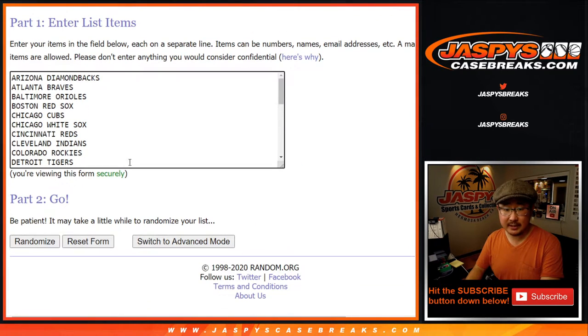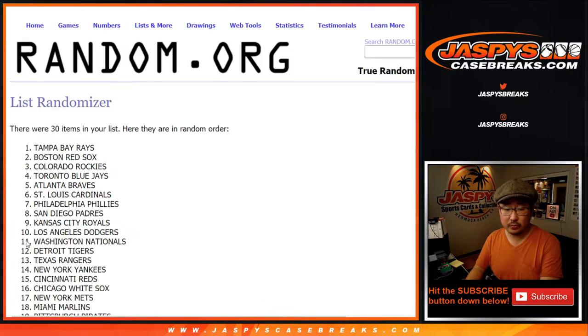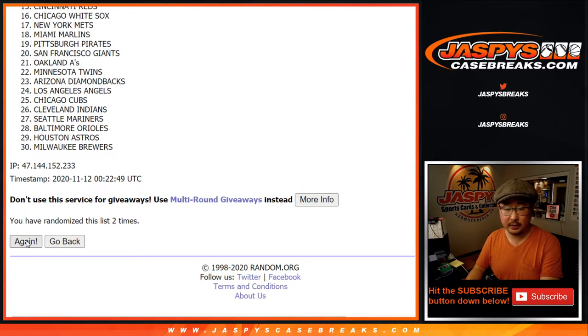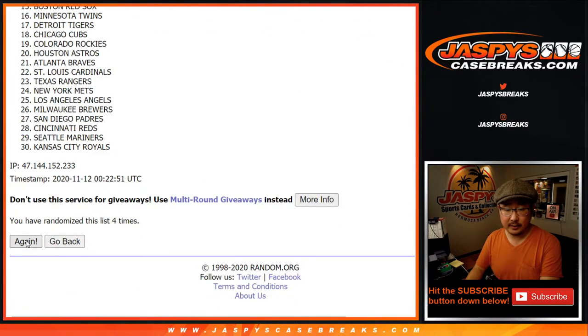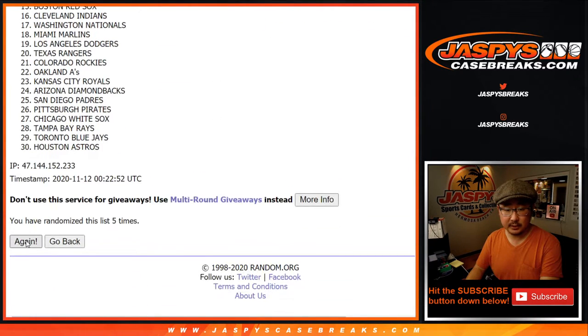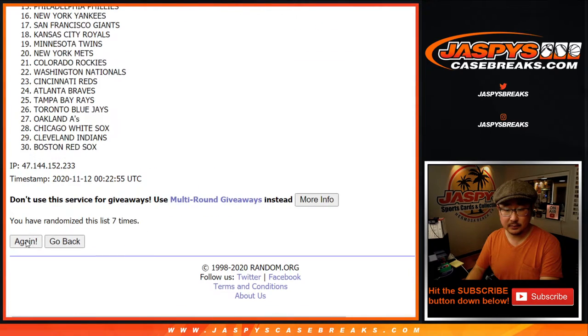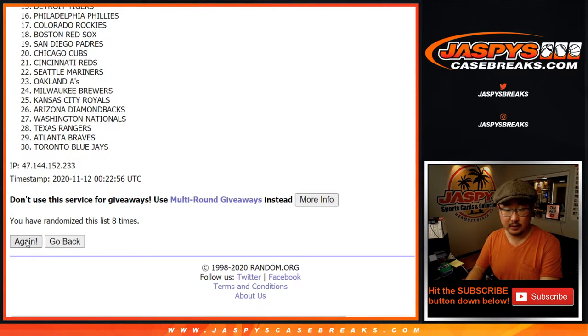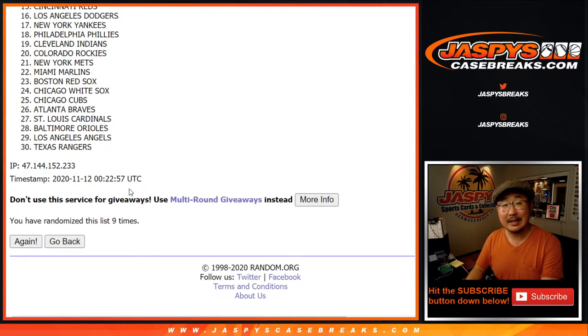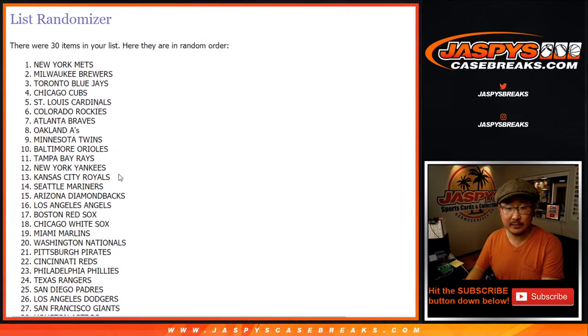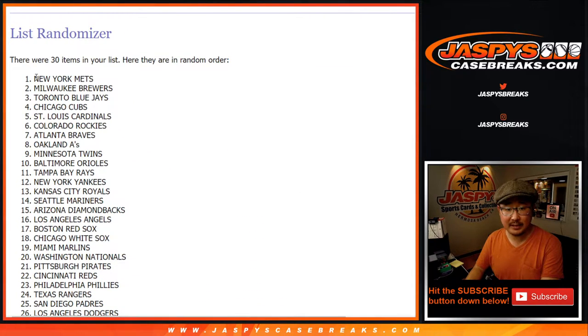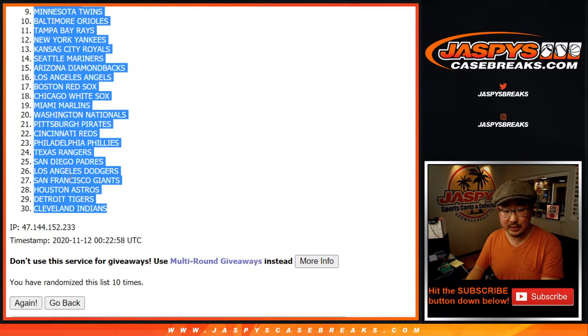4 and a 6, 10 times for the teams. Rolling again. And 10th and final time. After 10 times, we've got the Mets down to the Indians.